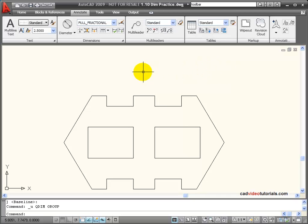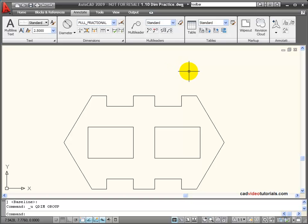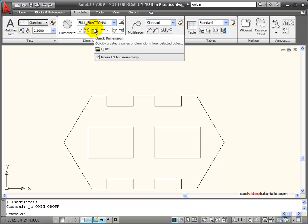If I want to create quickly a set of baseline or continued dimensions, I can use my Quick Dimension tool.